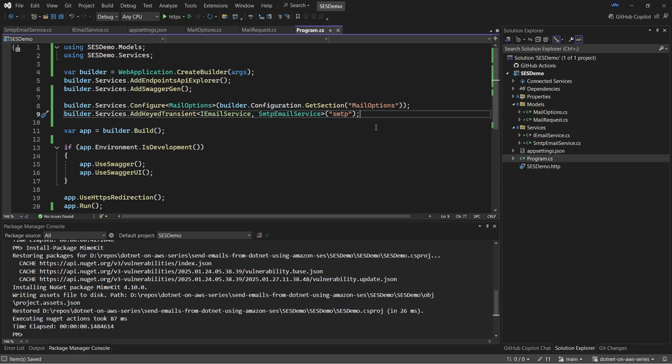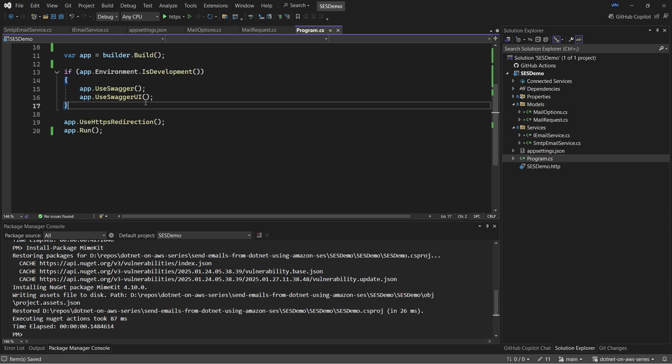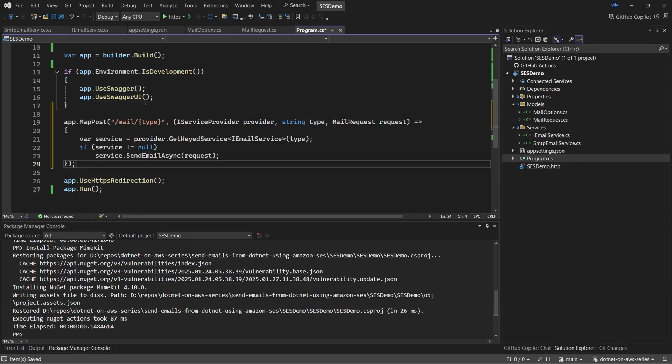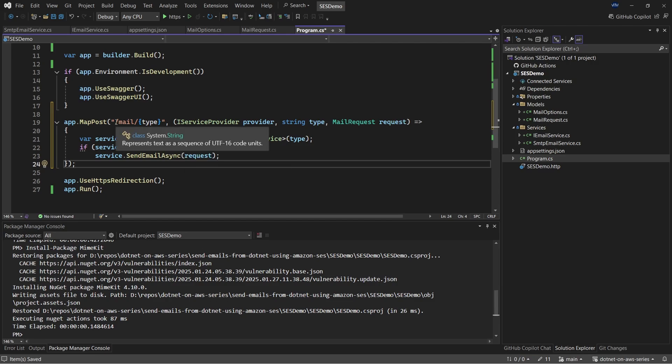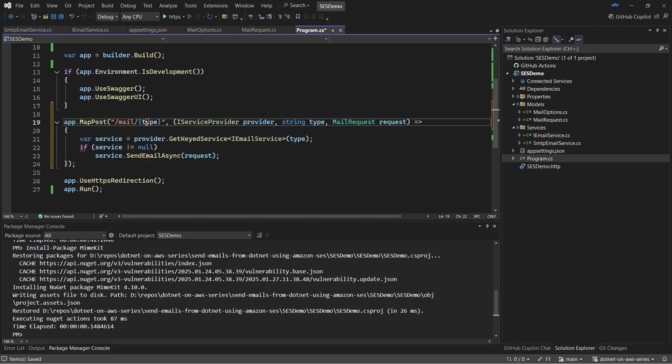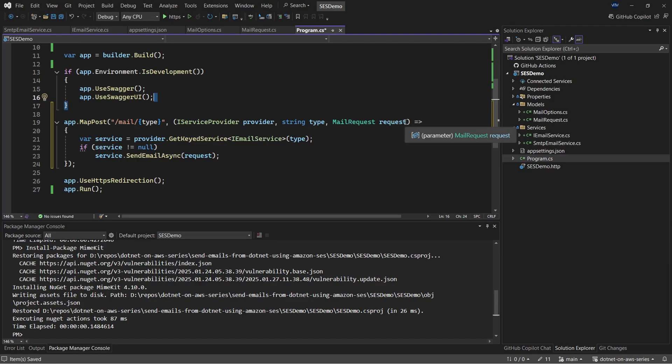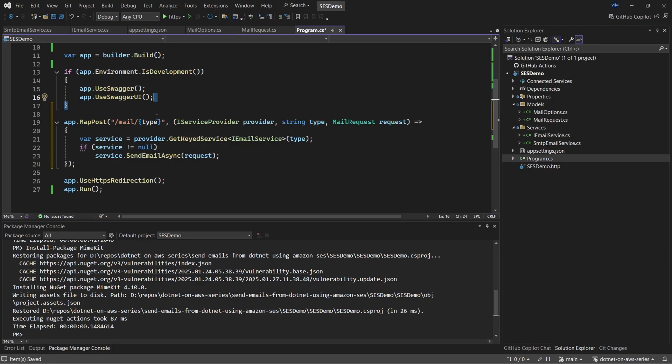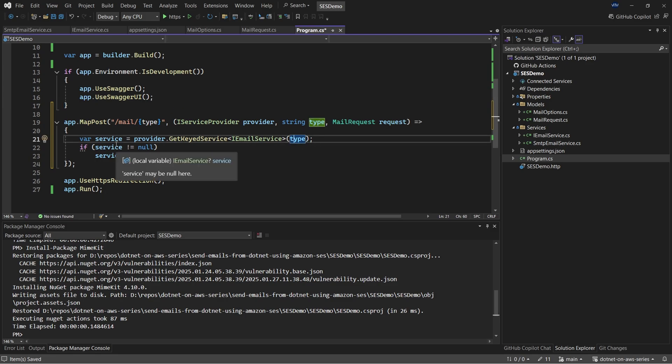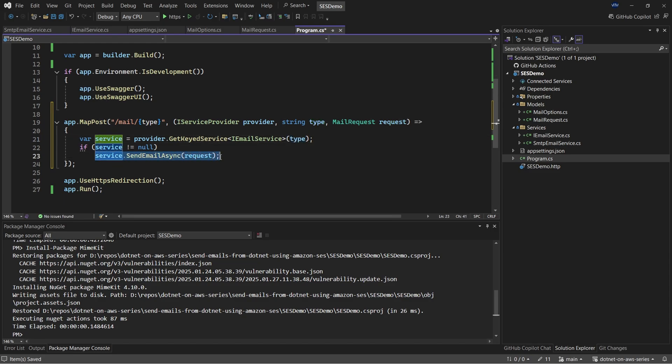Now with that done, let's also add the endpoint. So I'll copy it here. So this will be a post endpoint that is at the root of mail slash the type. So by type, I mean the type of provider that we are going to use for this implementation, which could be either SMTP or SDK, and completely depends on the user request. So in this particular minimal endpoint, I'm going to inject iService provider, and it will also be receiving type and request both from the client. The first line is where we resolve the service. So we are going to use the provider.getkeyedservice and pass in the type. So if a client passes SMTP, it will automatically resolve to the SMTP email service. So once that is resolved, I can simply use the particular implementation and send the request via the required service provider.